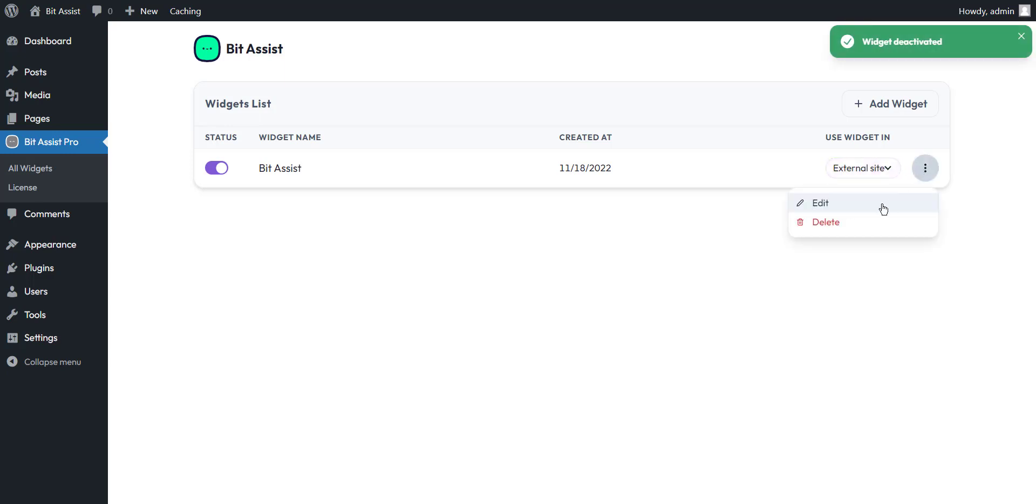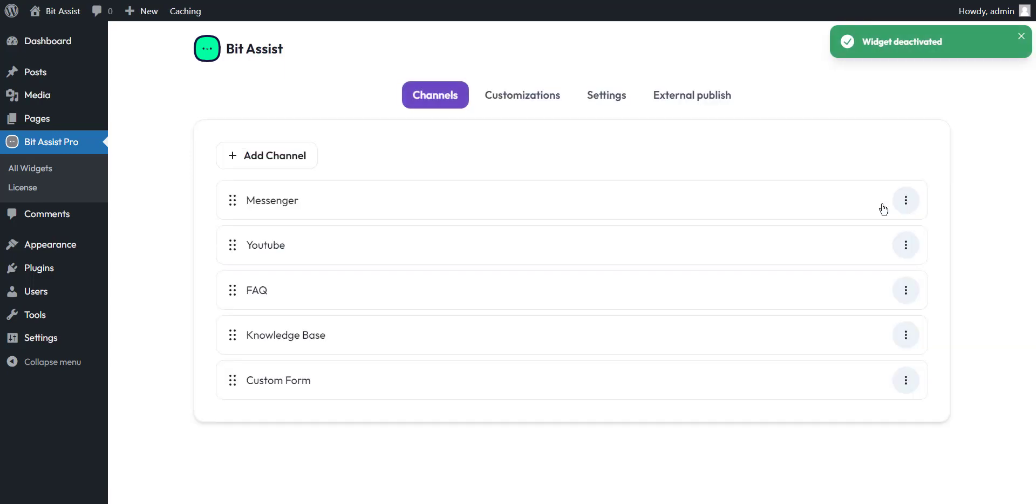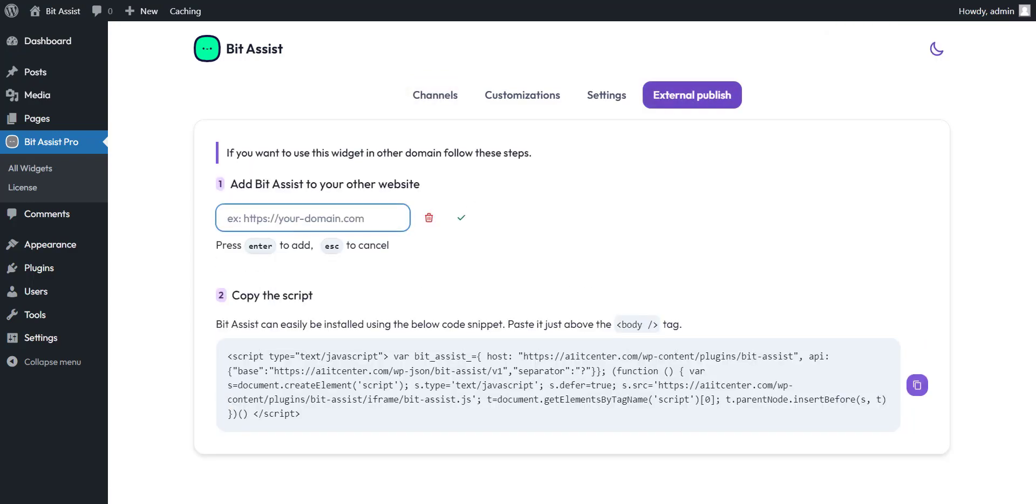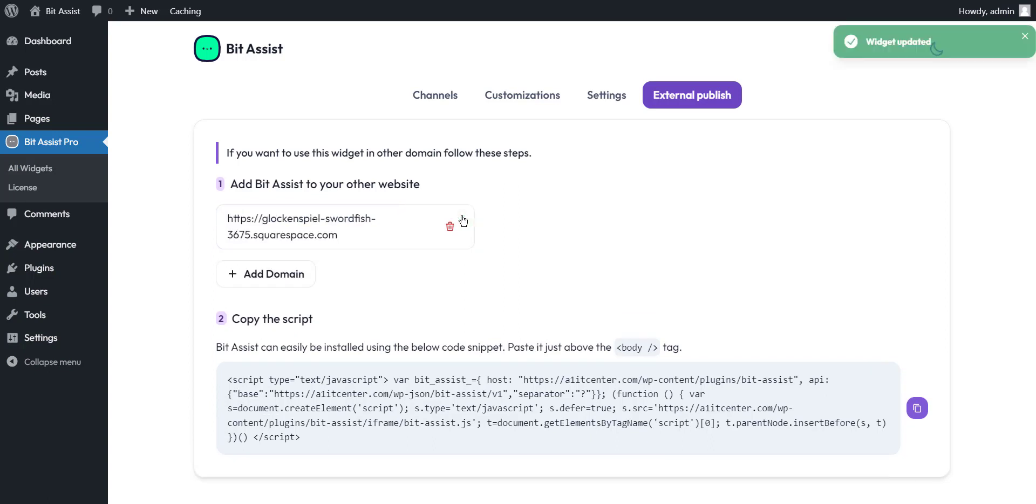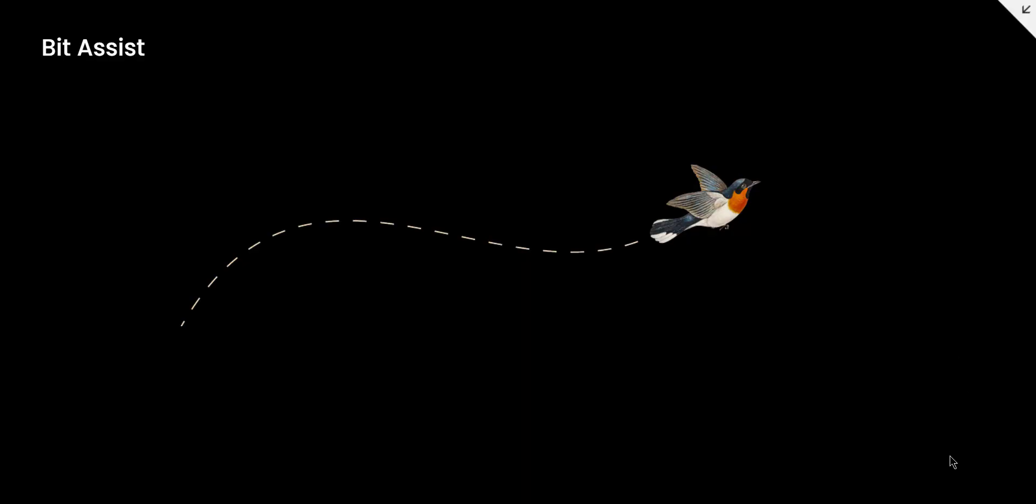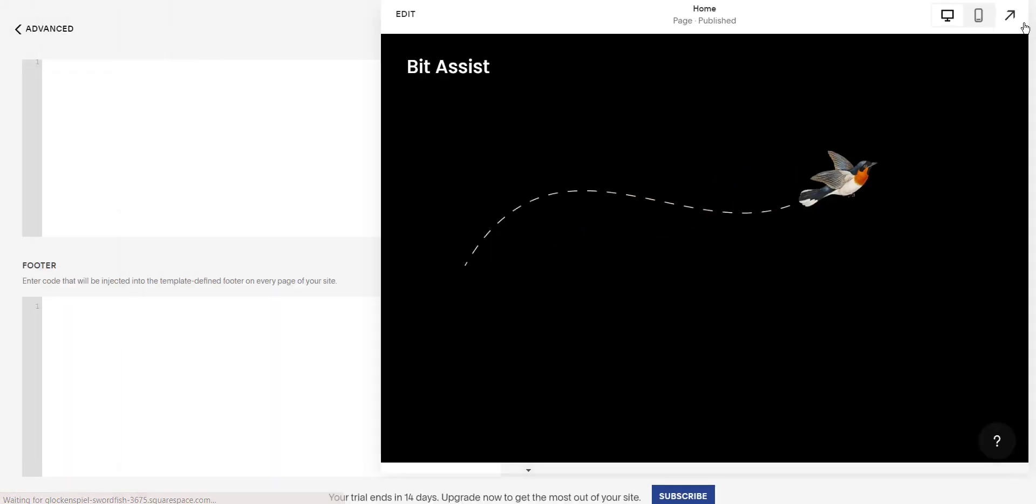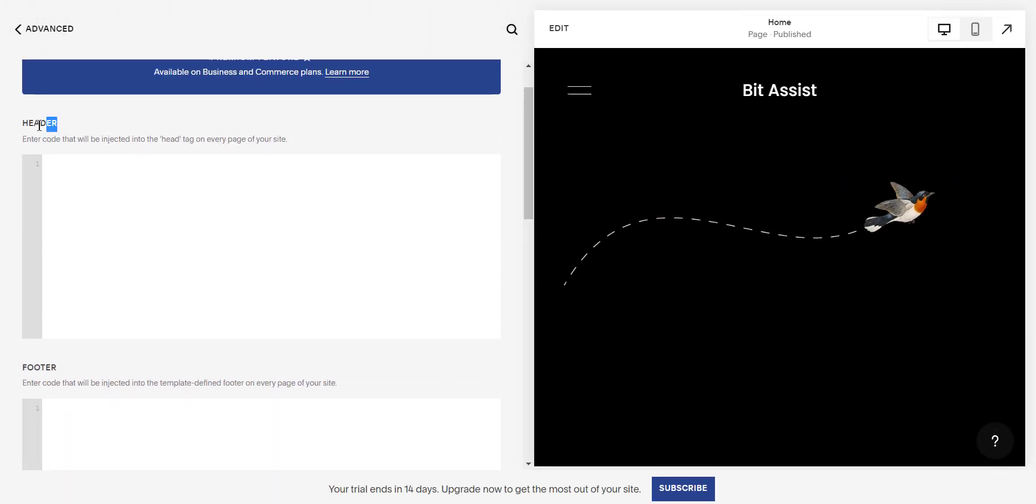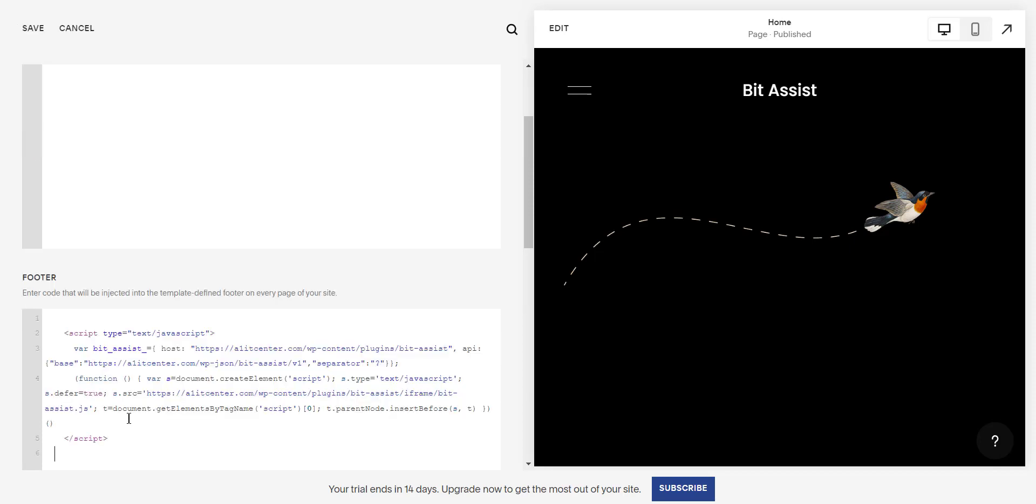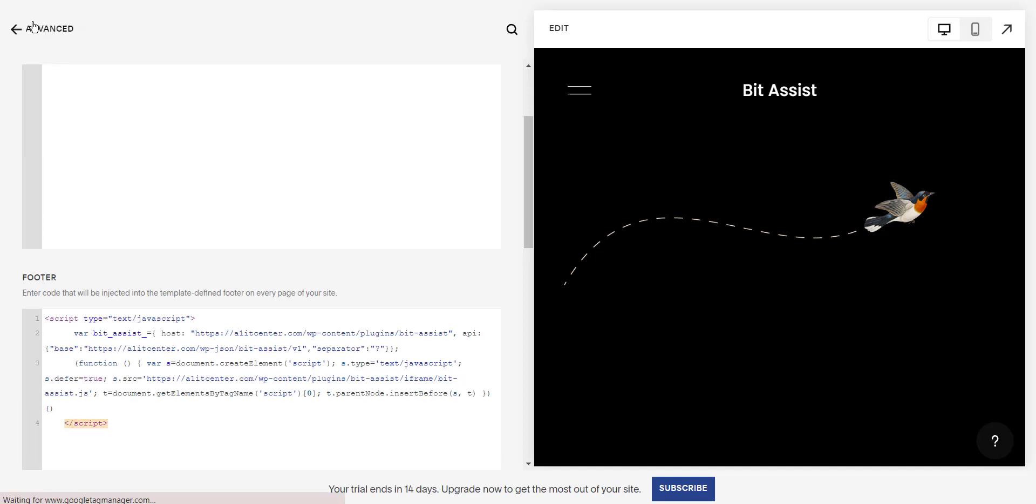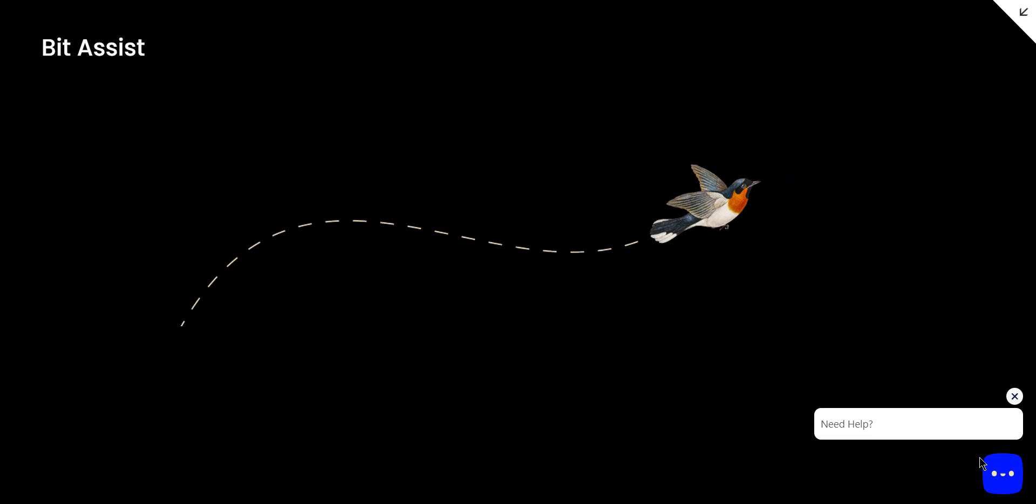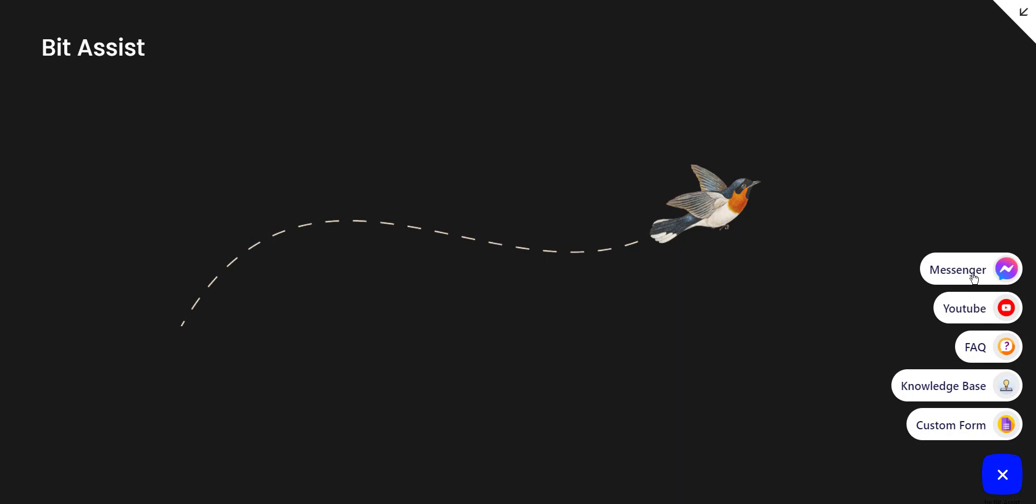Now edit the widget and navigate to the external publish tab. Here you have to add the domain. Now copy the script and paste it into the Squarespace header or footer code and save the code.